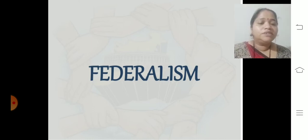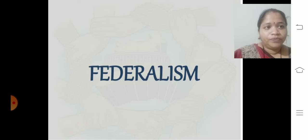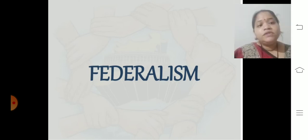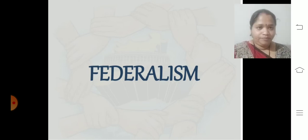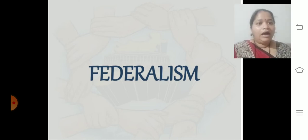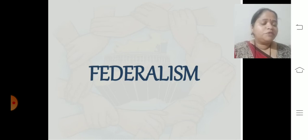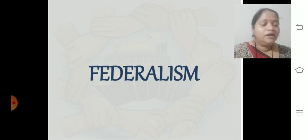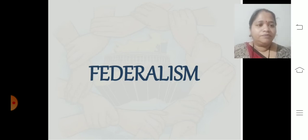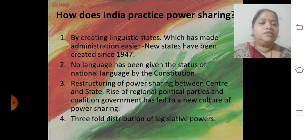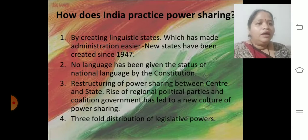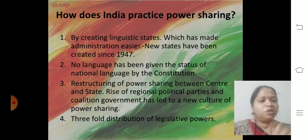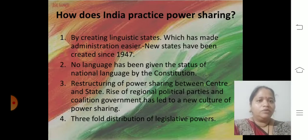We discussed about how the government system works. Now we will talk about what we did after independence — how we framed these provinces, how we divided provinces or states. How does India practice power sharing? We will talk about that.